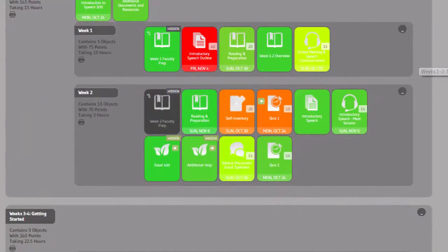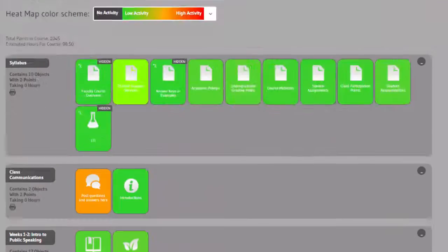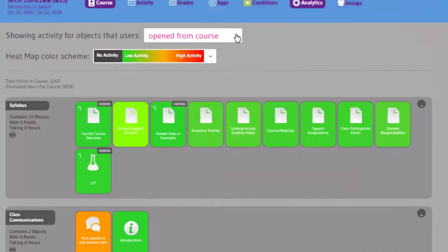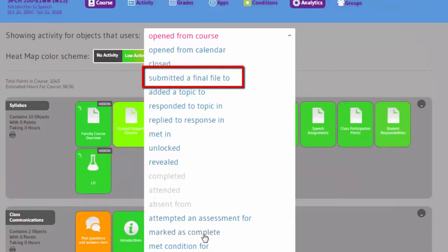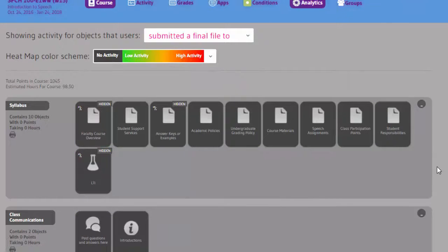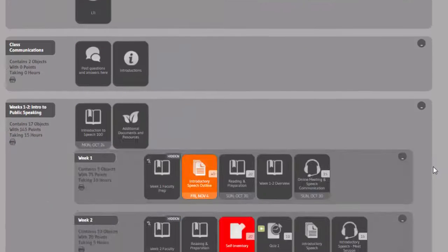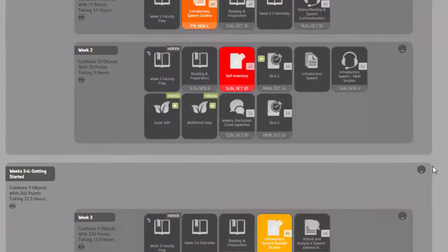I can change the activity that displays on the heat map. For example, I can choose the submitted a final file to activity to show me how much students have submitted to various learning objects.